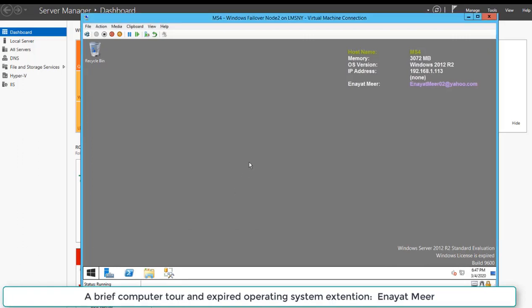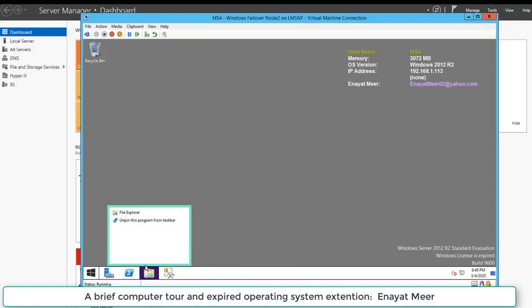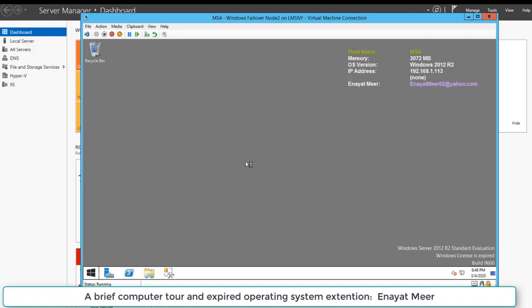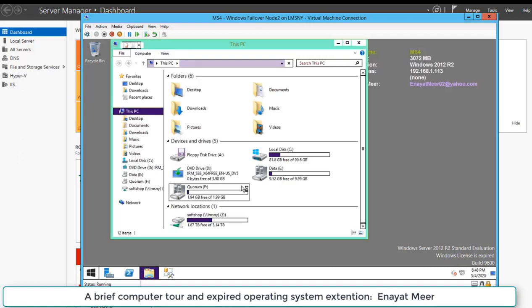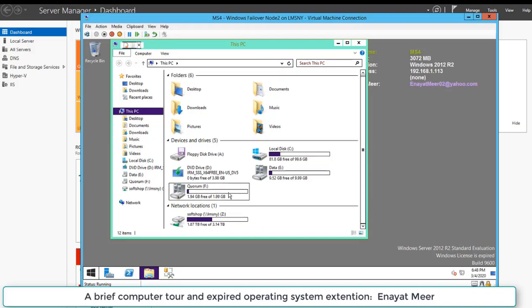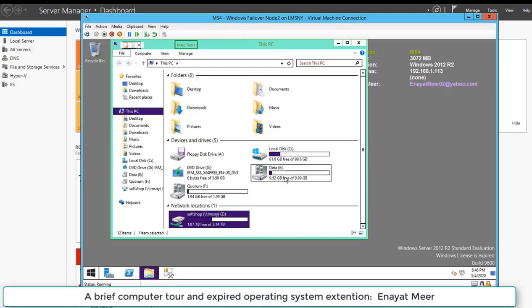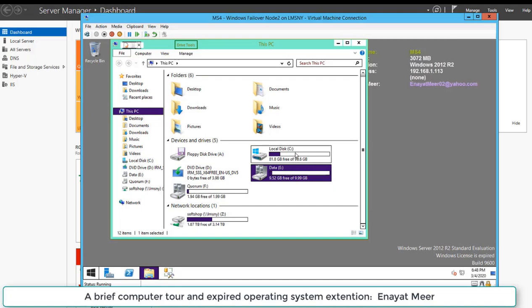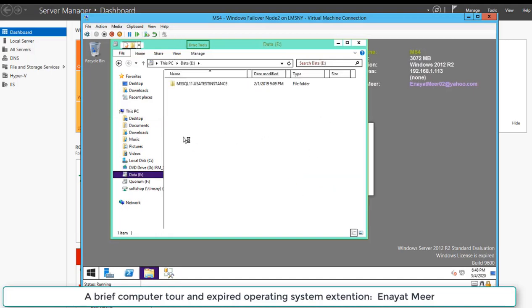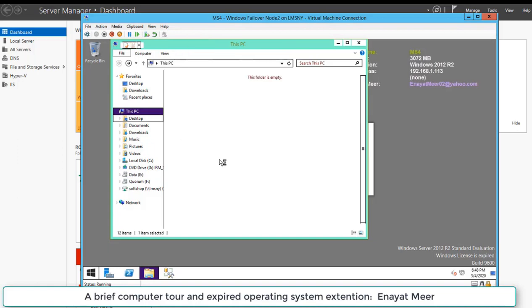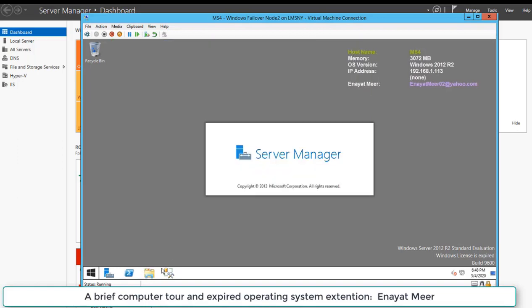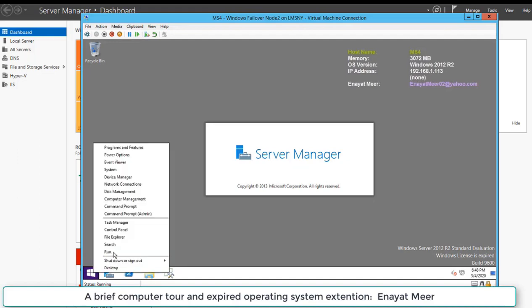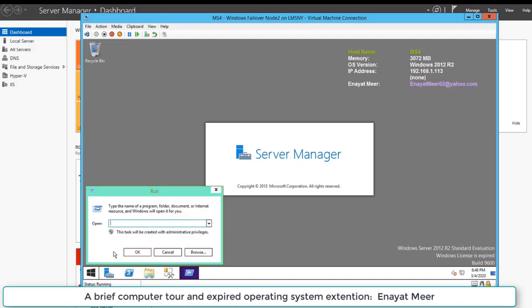I am going to use a very simple command. This is my SQL cluster node. I had this virtual server available on Hyper-V with expired operating system. I have decided to show you how you can extend without any problem because Microsoft has released a command SLMGR. I will show you that command.